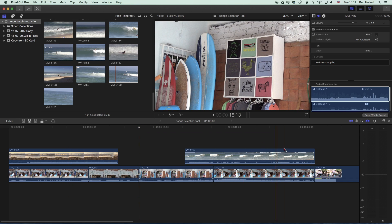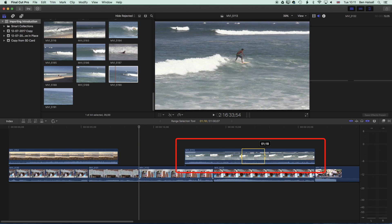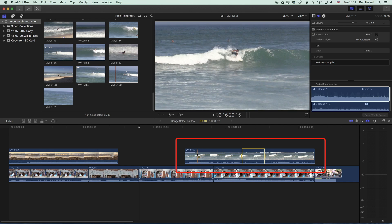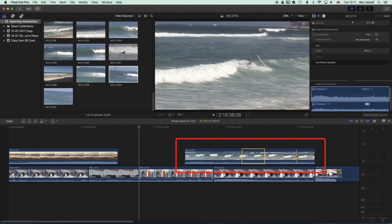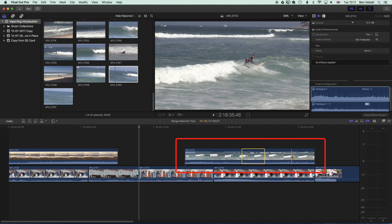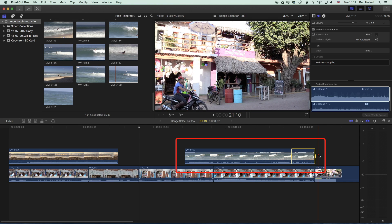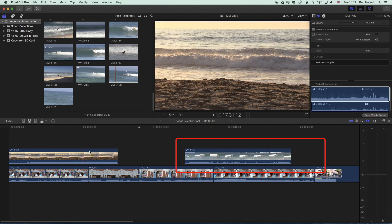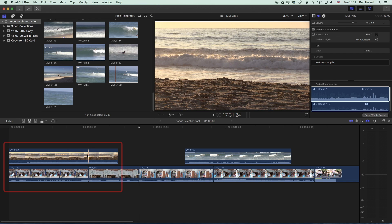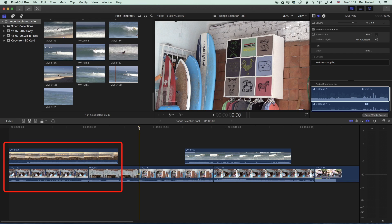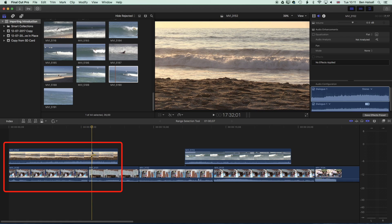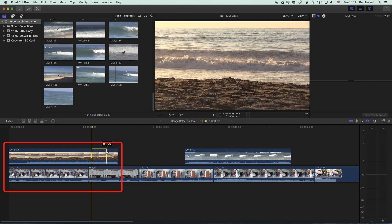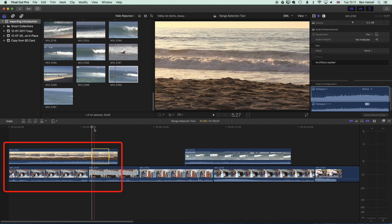We can also use it on connected clips. So if we select an area of a connected clip — we'll choose the end of this clip — we can drag out, select that, and delete it. We can do the same at the beginning. When we're using the range selection tool it's snapping to different points of the timeline. It will also snap to the playhead, so if we place our playhead we can position the range selection tool and stretch out a selection as well.